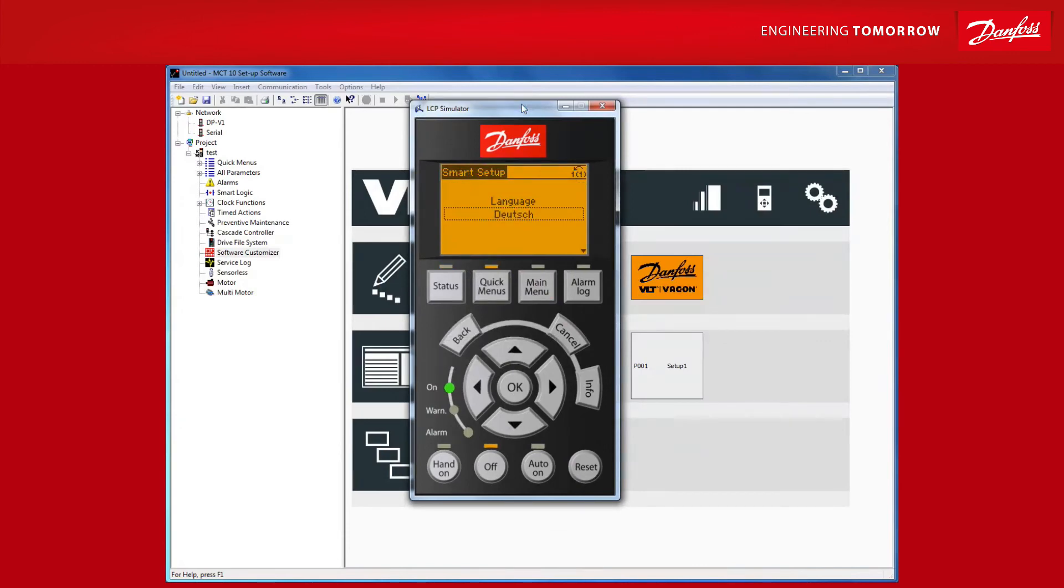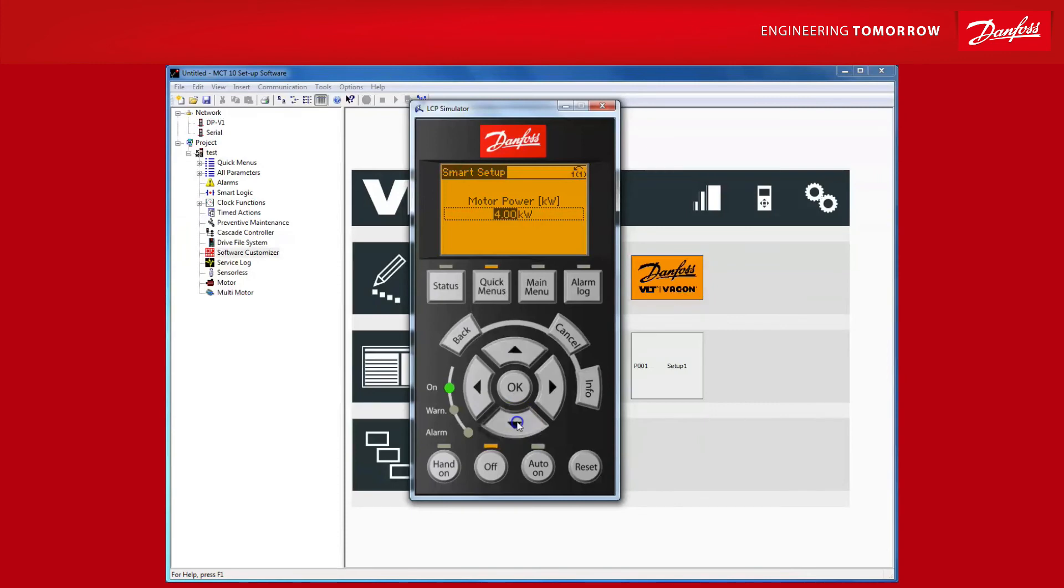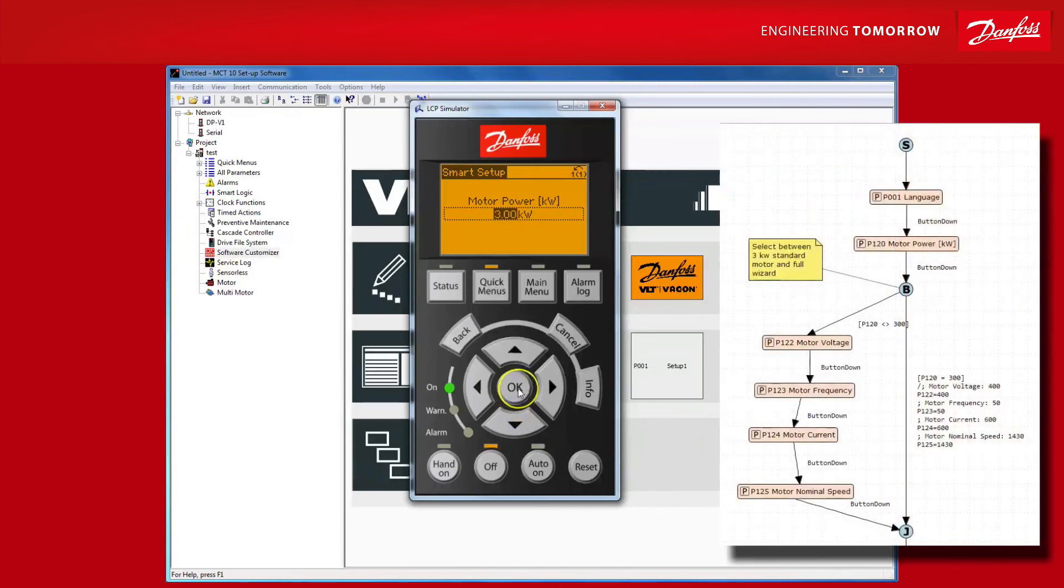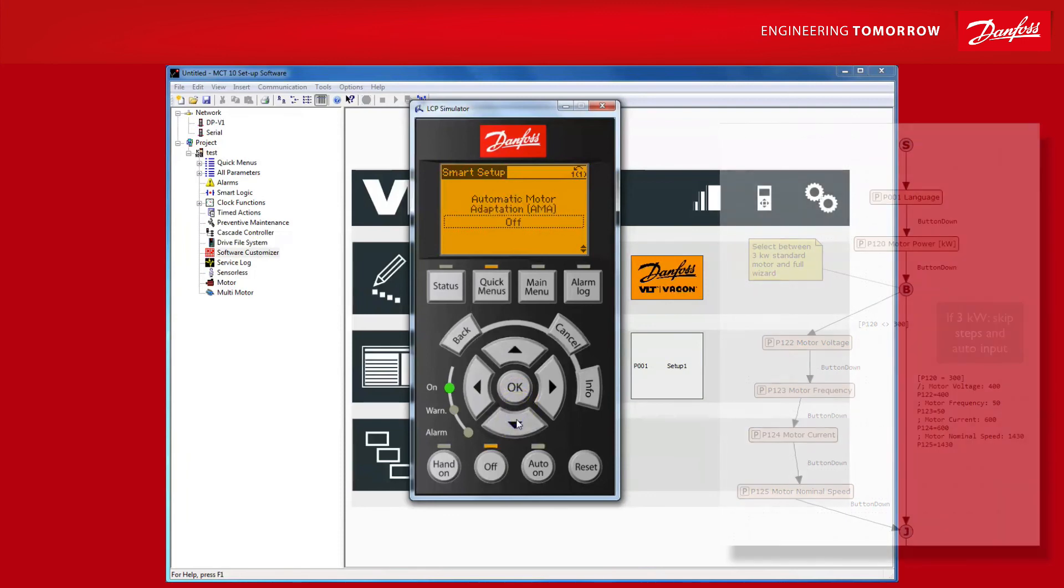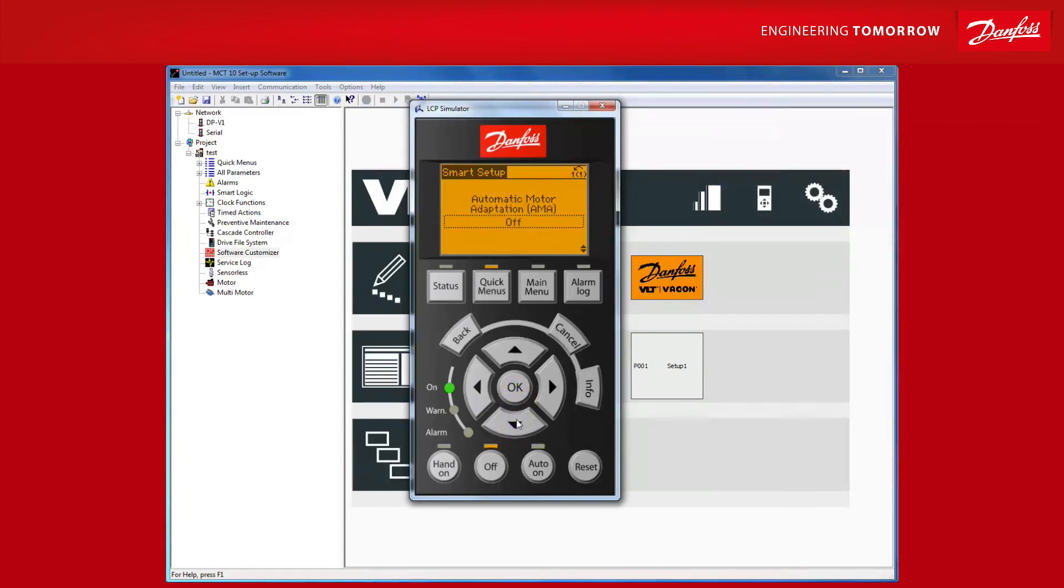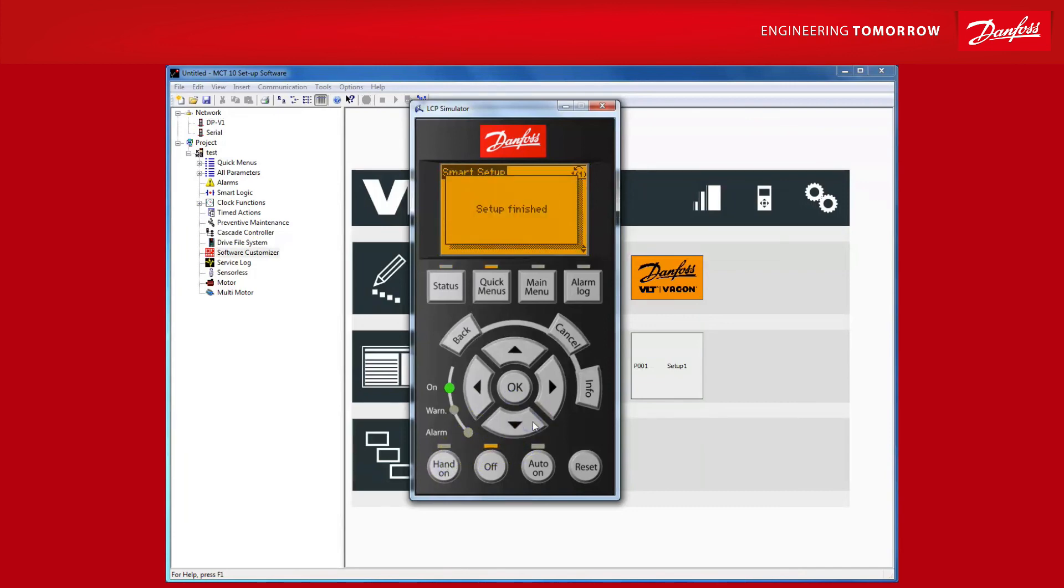Next, the SmartStart wizard kicks in. And if you remember, we changed the initial value of the display language to German. But just as programmed, the display is prompting us for the language. So let's go back to English. Next is the motor power. Now, in order to showcase the wizard, let's input 3kW so that our standard 3kW motor that I talked to you about with the wizard already has all the motor data. So it should skip the steps, automatically input the values. And of course, it does and it directly prompts us for the AMA, which we are certainly going to perform. Hit hand on, AMA complete, and setup has finished.